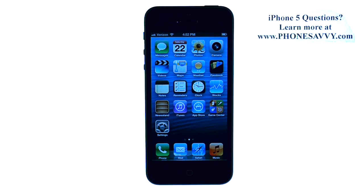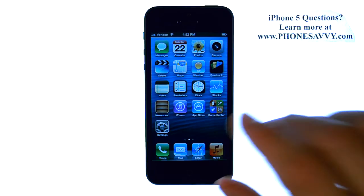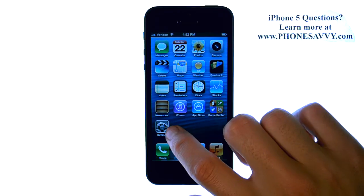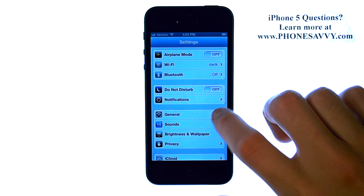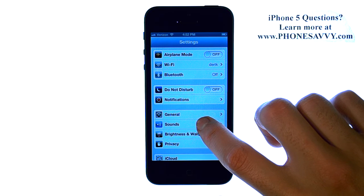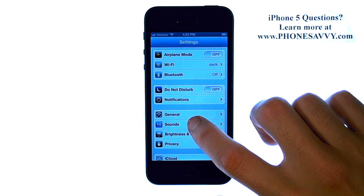Master your iPhone 5 at PhoneSavvy.com. To change the Reminders tone on your iPhone 5, select the Settings application and then select Sounds.